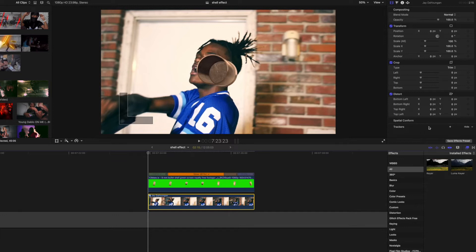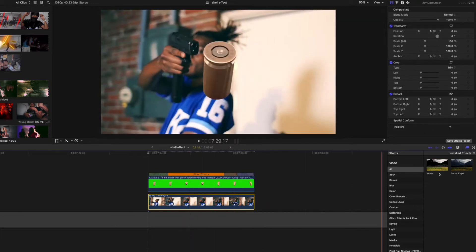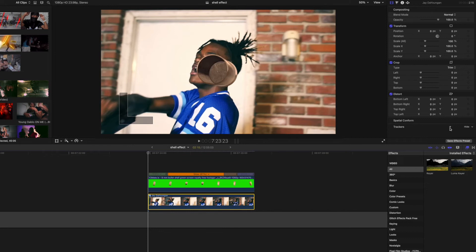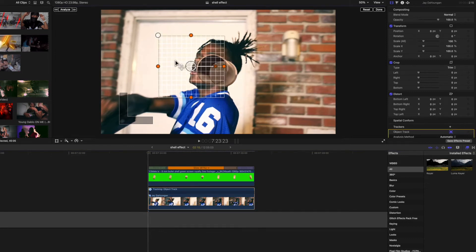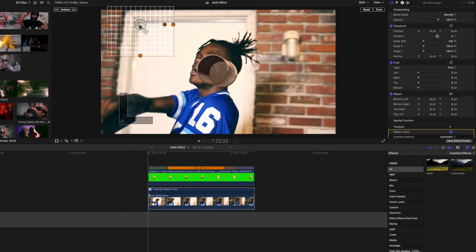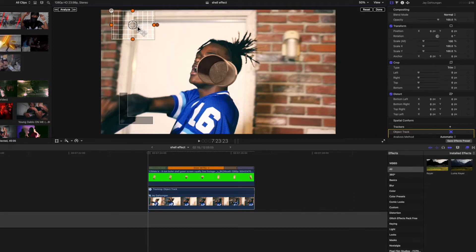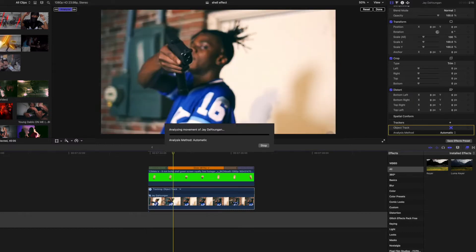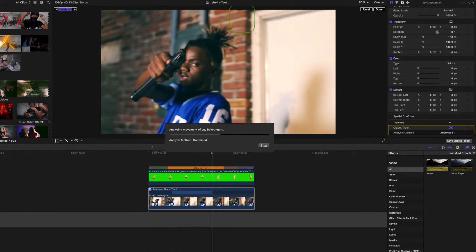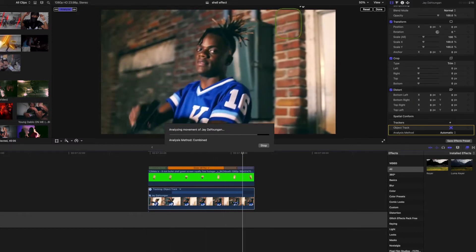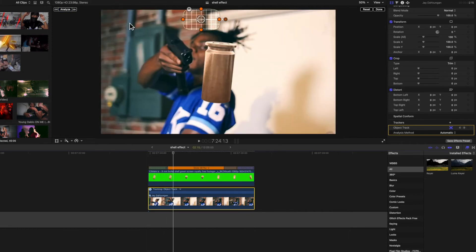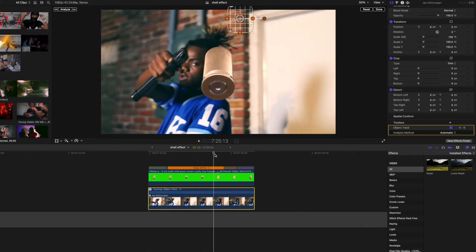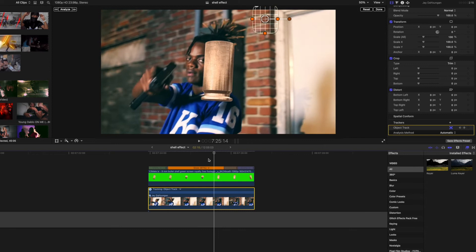I'm gonna come over here into the settings panel and hit this plus button right next to trackers while I have this clip selected. What that does is it gives me these control points that I can now put over the edge of this door frame and hit this analyze button right here to analyze. So it's gonna literally track this door frame for the entire scene. You see it actually did a pretty good job.